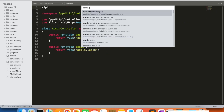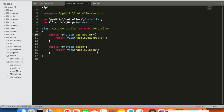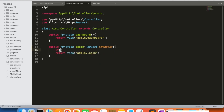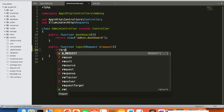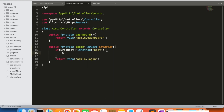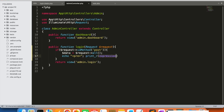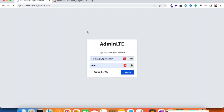Now we are going to create the admin login POST method in the admin controller. Here in the login function we are going to get the data — request dollar request — and the posted data. First of all we are going to check the data coming in our form in our function using dollar request in method POST.